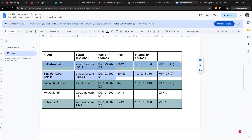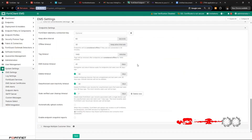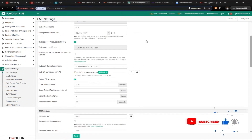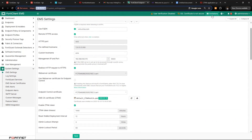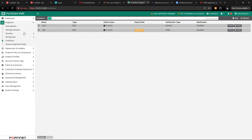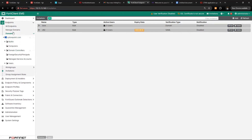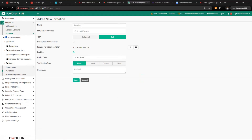Now we need to test it. Go to FortiClient EMS and navigate to Invitations. Before sending out invitations, make sure you have integrated FortiClient EMS with your domain LDAP — I have a video in my playlist on how to integrate FortiClient with an AD/LDAP server, go check that out. Under Invitations, click Add and create an invitation group — let's call it 'remote users'. Set the FQDN that we created.